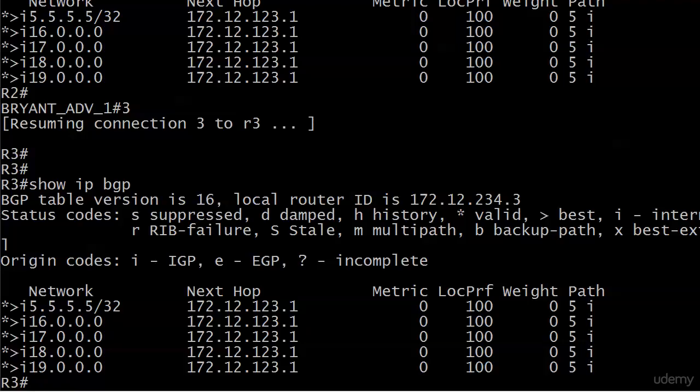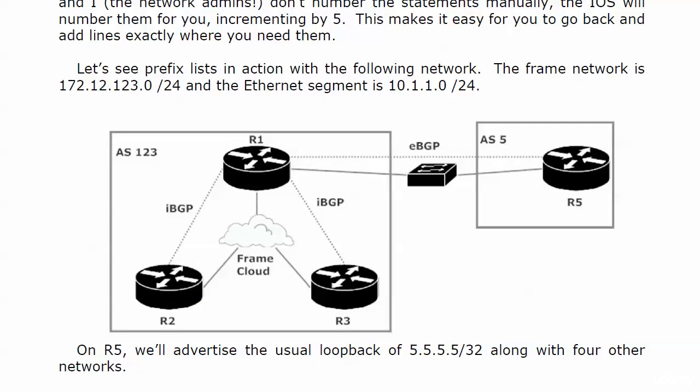The first problem that we need to solve is where to put a prefix list. Now, we want router 1 to have all the routes. That was the other requirement. Going over the requirements: we want router 1 to see all networks advertised by router 5. We want routers 2 and 3 to see only that one loopback, 5.5.5.5, and any networks that are added in the future. Well, that kind of disqualifies router 5 from being the place we put the prefix list, because if we start blocking routes being advertised from 5 to 1, right there we're violating one of the requirements. We want router 1 to continue to see all five networks that it's seeing now. We want routers 2 and 3 not to see all of them. So a good place to put the filter here, actually the only place to put the filter, would be router 1.